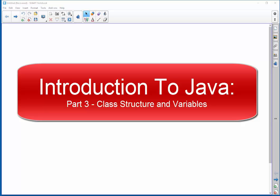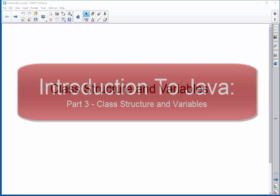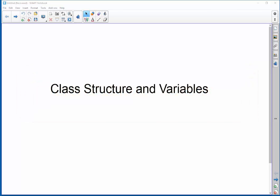In this video, I'd like to follow up the Hello World program example that we created in my Part 2 video with a discussion on class structure. Along the way, we're going to learn how to make variables.